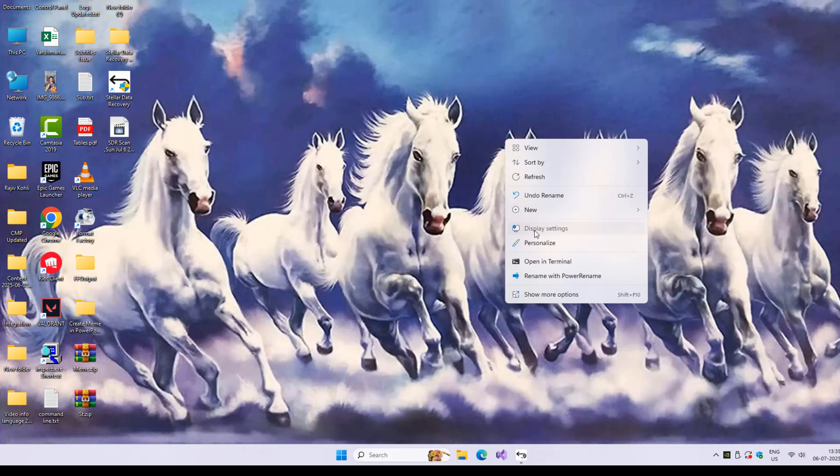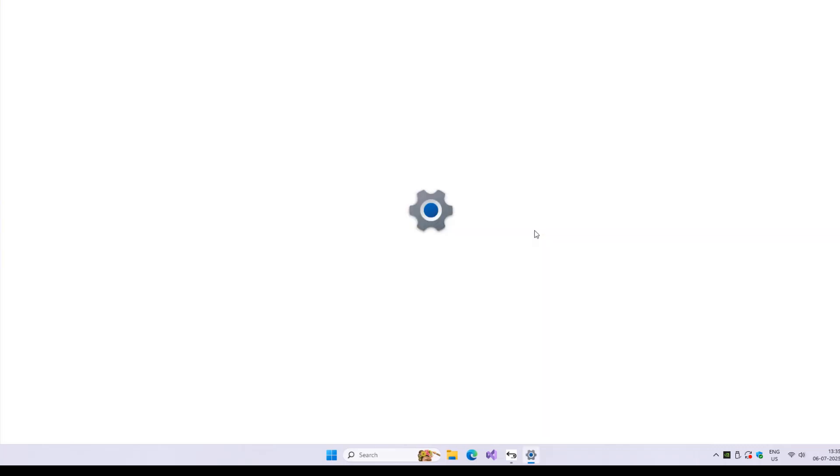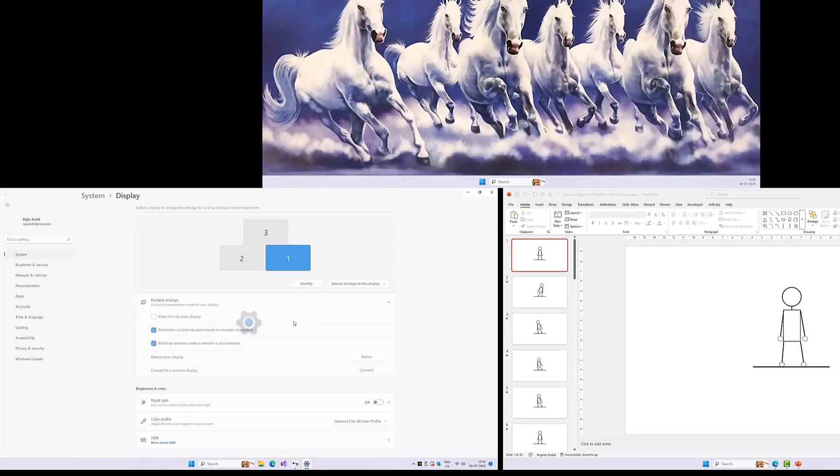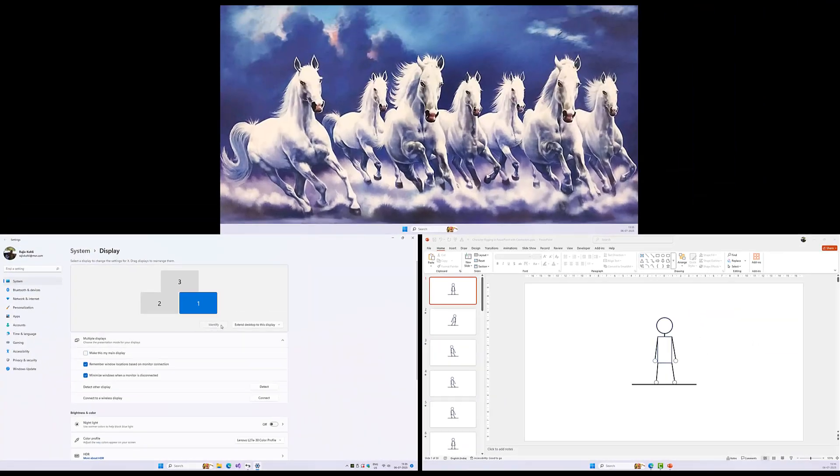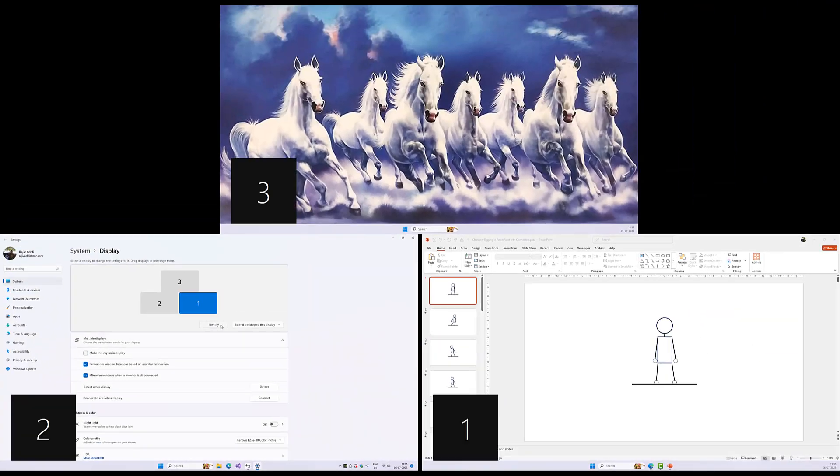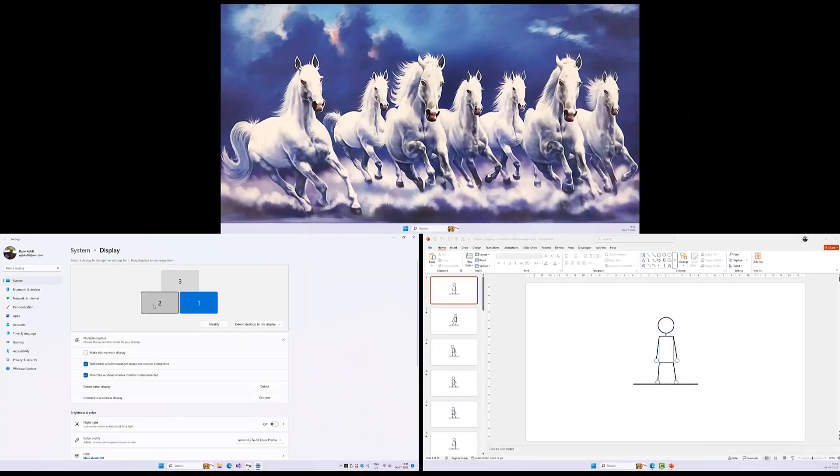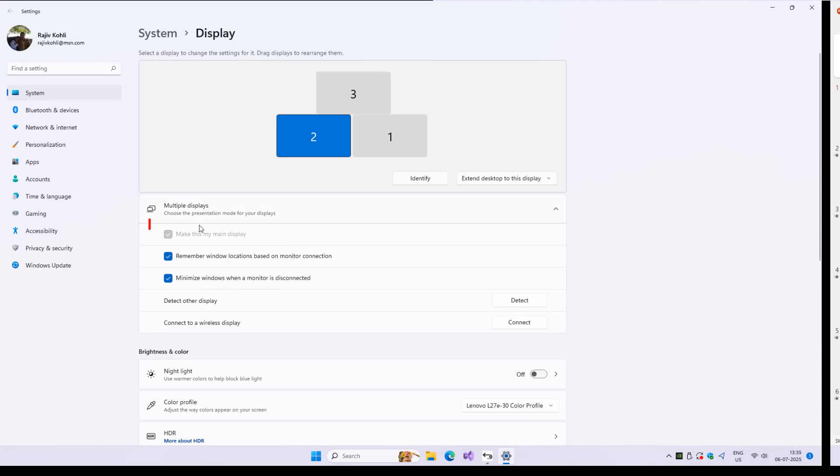From there, you can identify which monitor is which, their numbers and physical arrangement, and also set which one is the main or primary monitor.